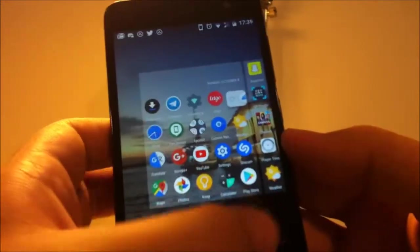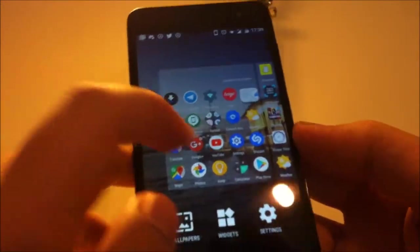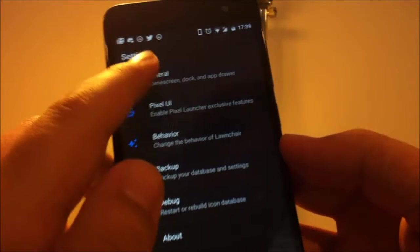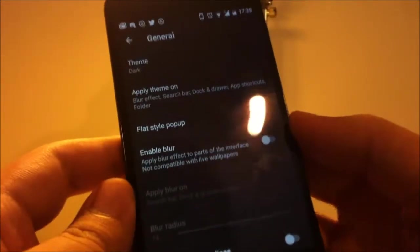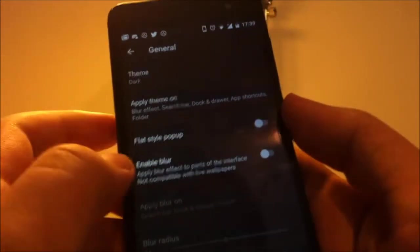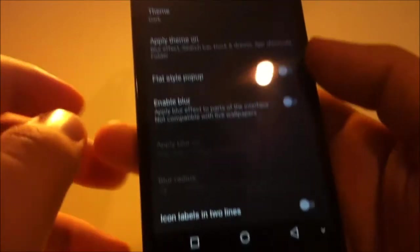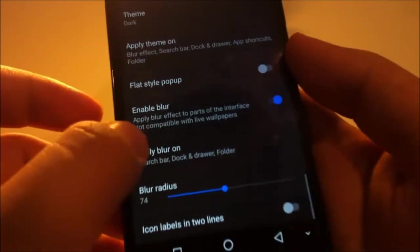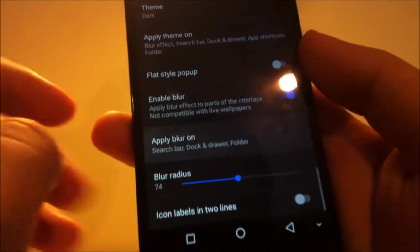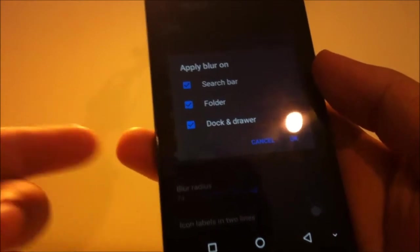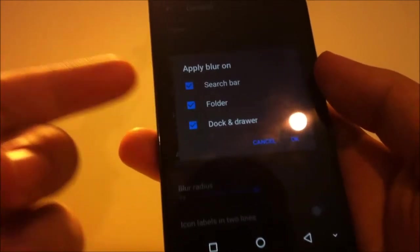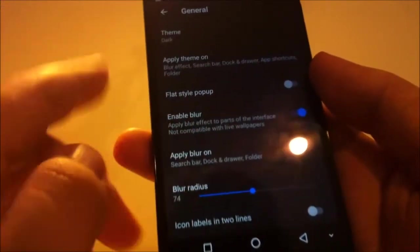Let's go to settings again. General. Scroll all the way down. And I also use blur effect too. You can tap enable blur. Apply blur on search bar, folder, dark and drawer. Tap okay. Let's go back.